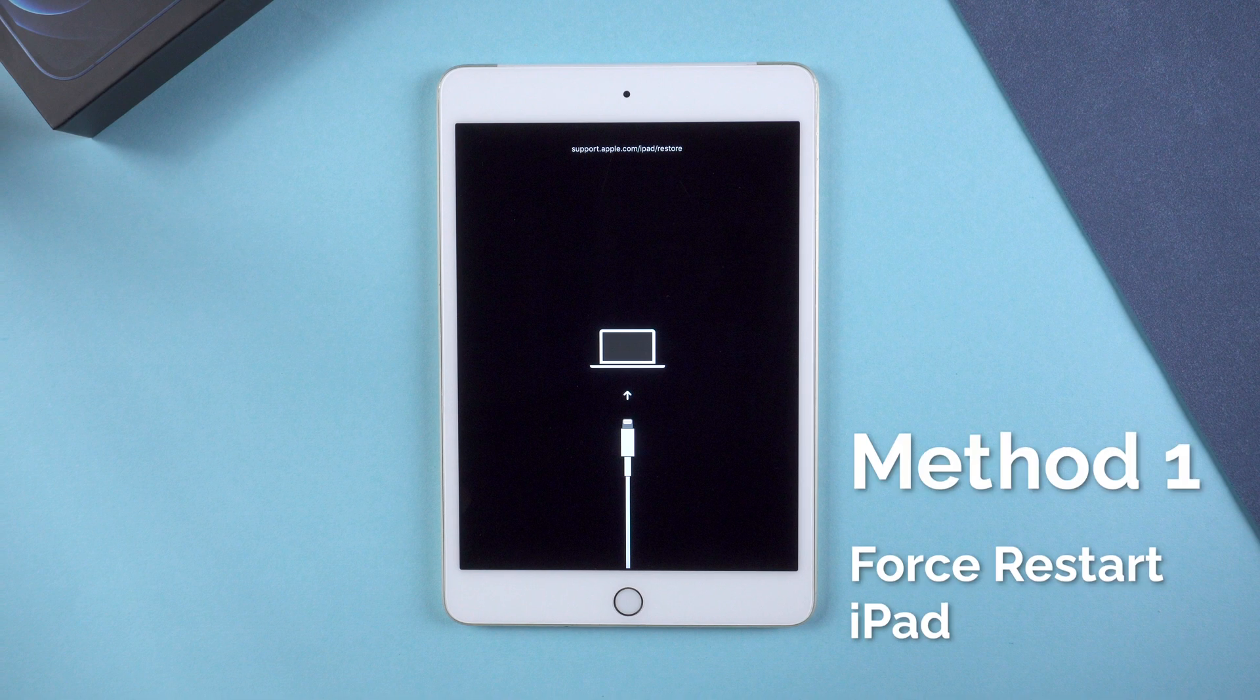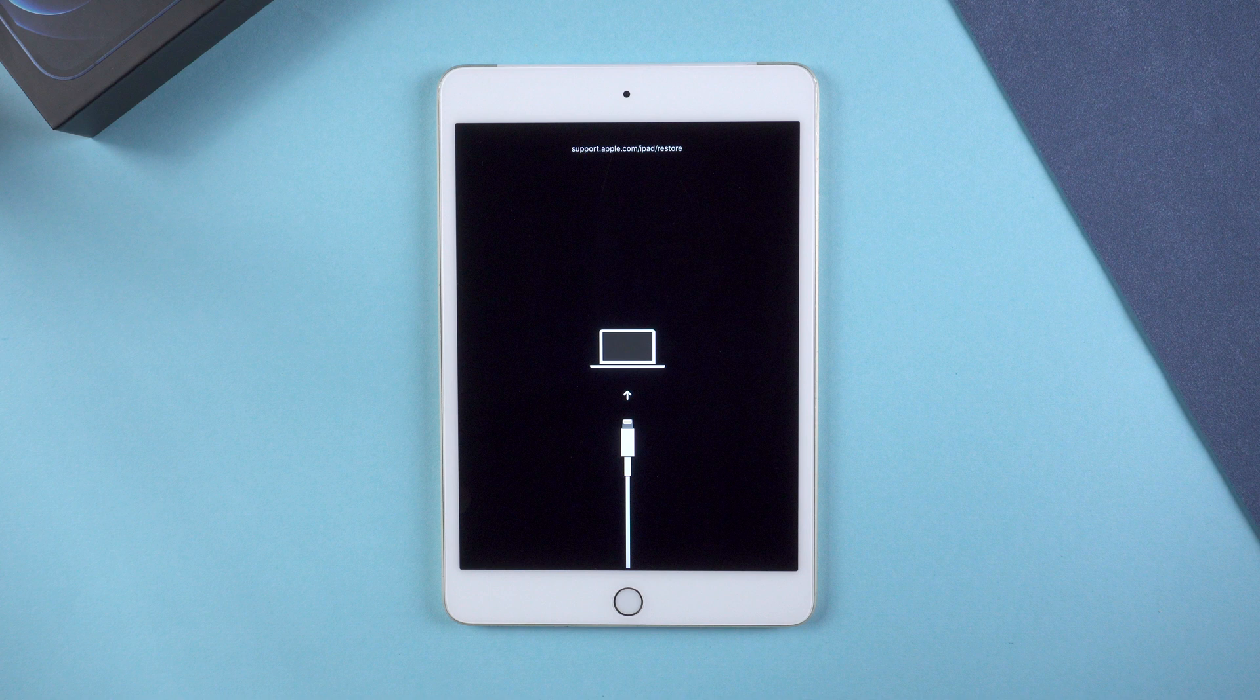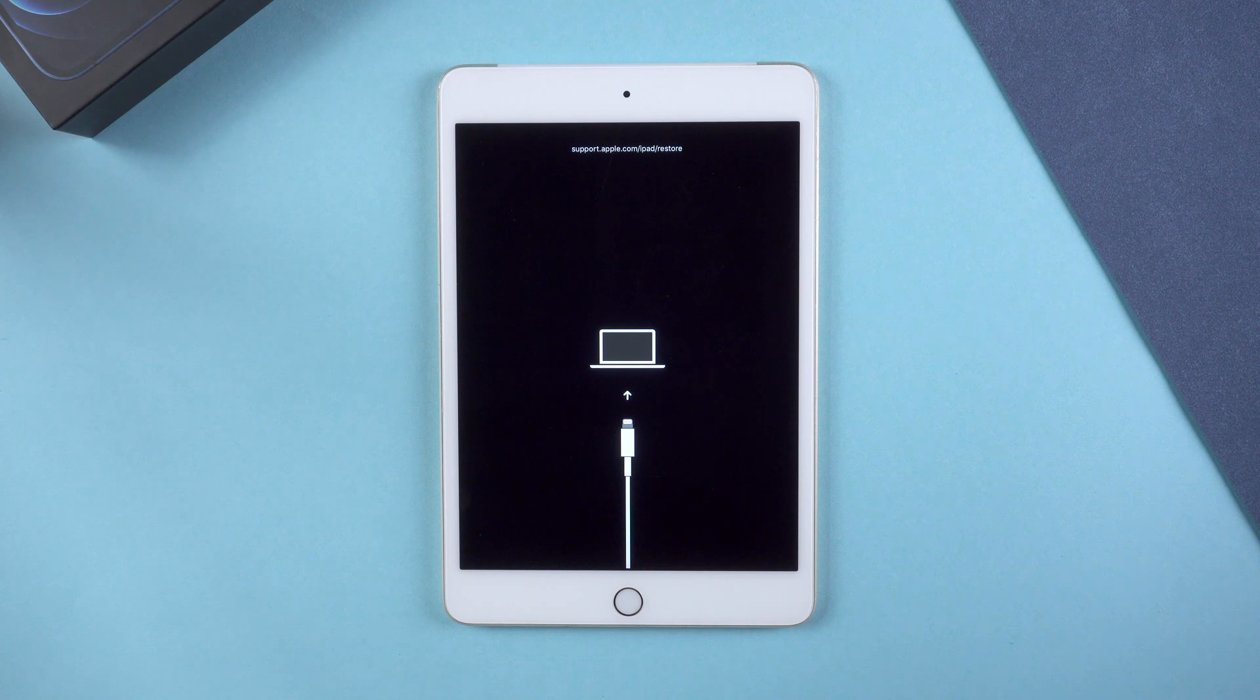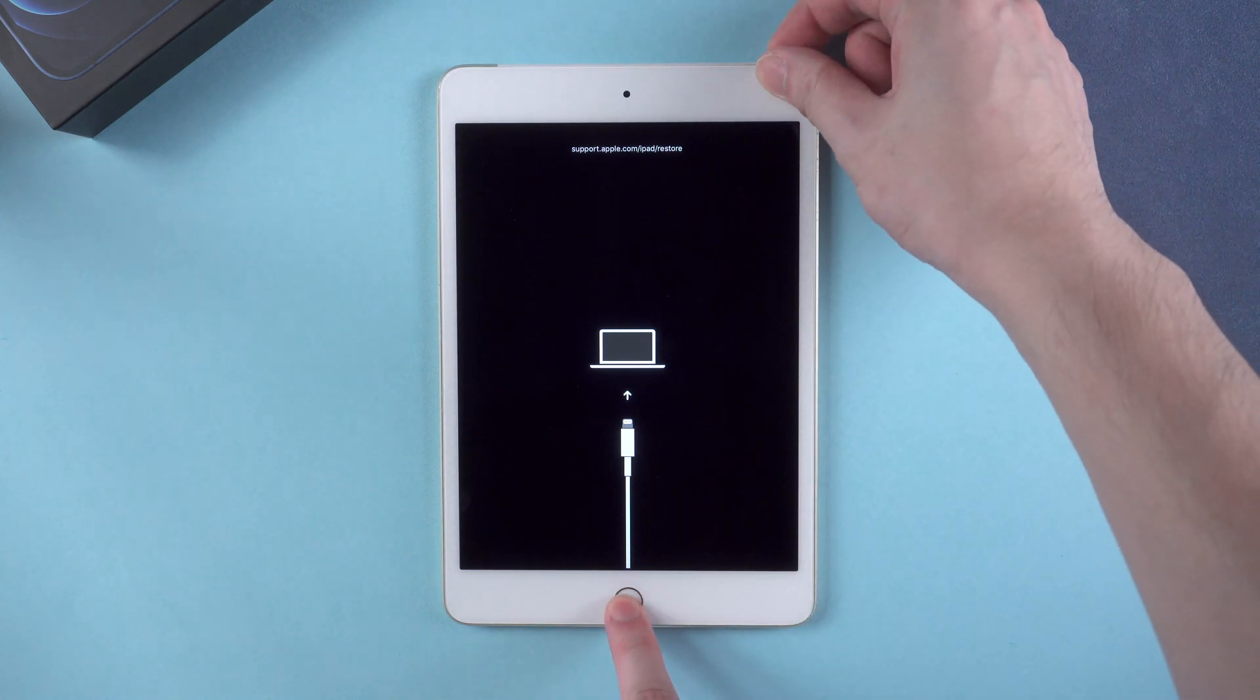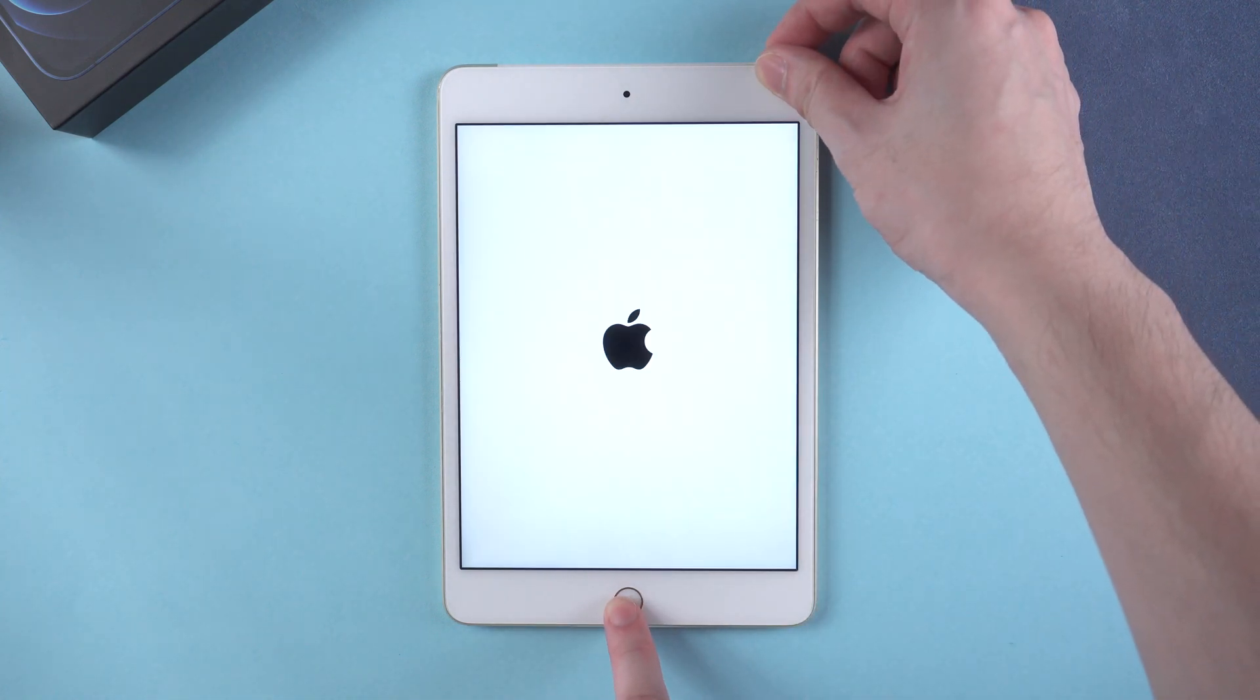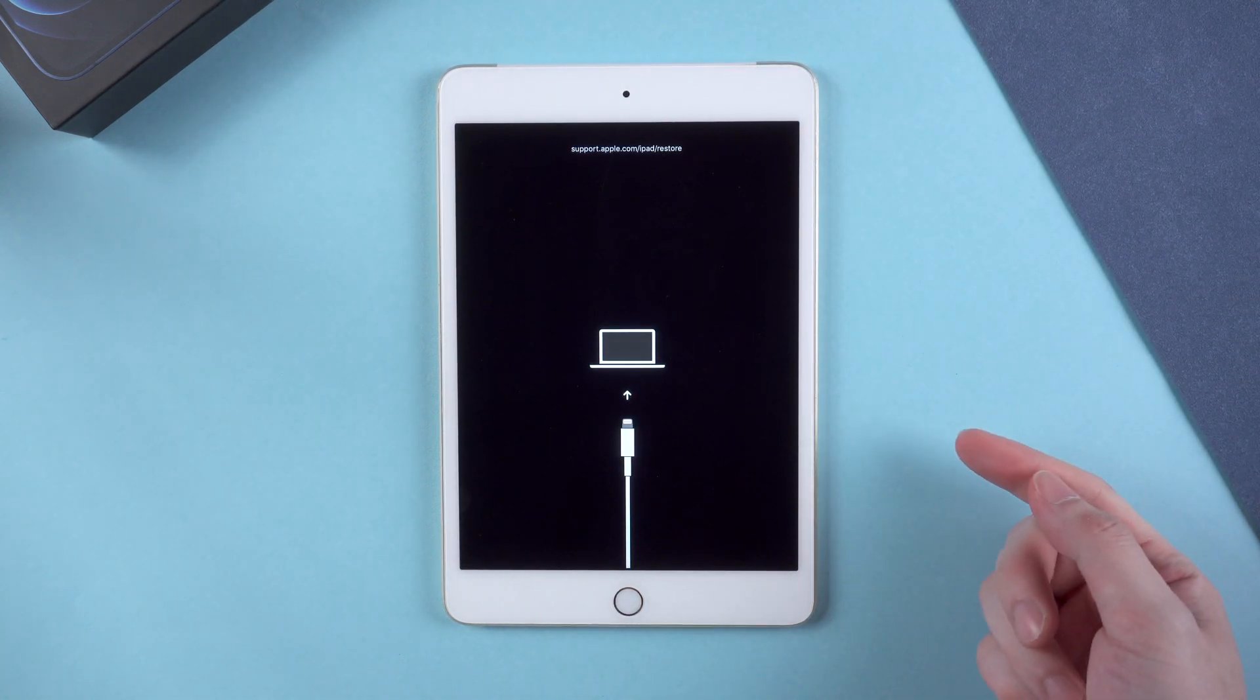But you can still try the first method, to force restart your iPad. Sometimes it may work. To force restart an iPad with home button, you should press the home button and power button until the Apple logo appears. Let's get started. Here is the Apple logo. But it seems it could not get rid of the issue, it's looping.